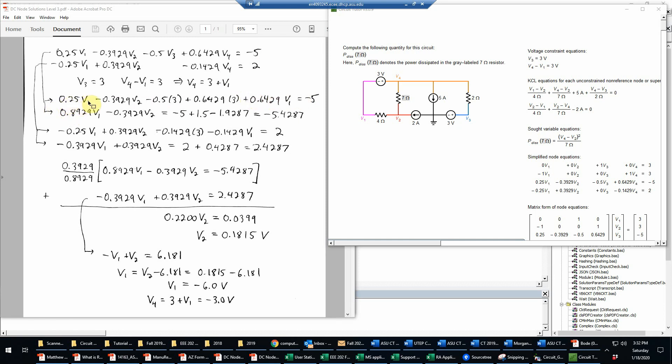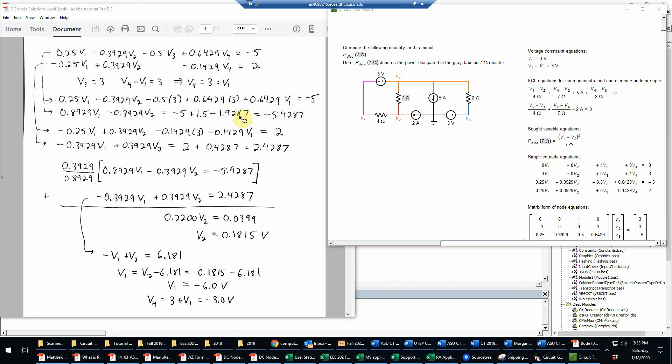I can simplify that further by collecting terms. So I now have 0.25 V1 and 0.6429 V1, so adding those together that's 0.8929 V1. The V2 term just carries down. And the remaining terms now are all constants. So I'll bring the 0.5 times 3, which is negative 1.5, over to the right-hand side. So I have the original negative 5 plus that 1.5, and then just multiplying that out on a calculator, that's 1.9287. And then adding up those three numbers is negative 5.4287.